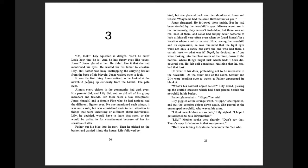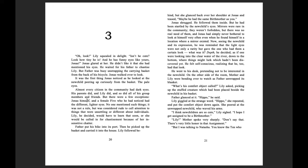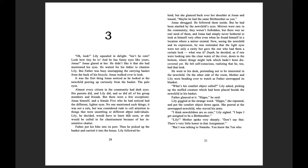It was the first thing Jonas noticed as he looked at the new child peering up curiously from the basket. The pale eyes. Almost every citizen in the community had dark eyes. His parents did, and Lily did, and so did all of his group members and friends. But there were a few exceptions. Jonas himself, and a female five who he had noticed had the different, lighter eyes. No one mentioned such things. It was not a rule, but was considered rude to call attention to things that were unsettling or different about individuals.